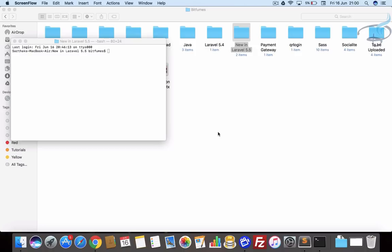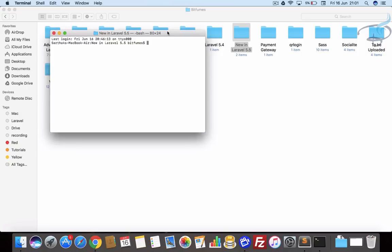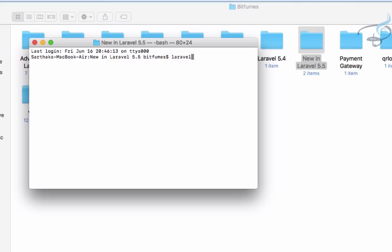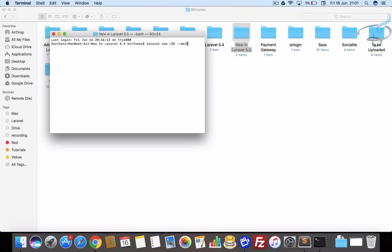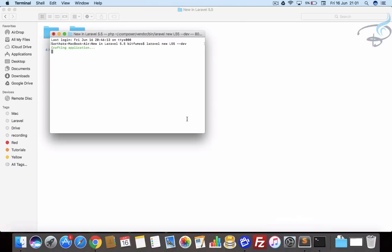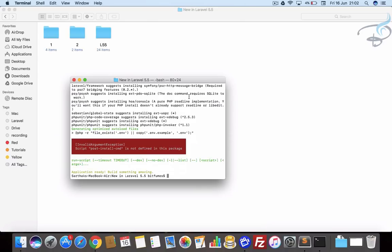Let's get started and here I am on the terminal. Let's install the new Laravel 5.5 which is not officially released yet, but we can get the developer version. So Laravel new L55 which stands for Laravel 5.5, and now we have to say the flag --dev. Now it's getting all these things for the new developer version of Laravel. Let's see how much time it will take, and yes it's now here with us, the 5.5 yay!